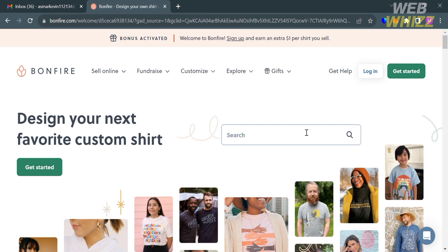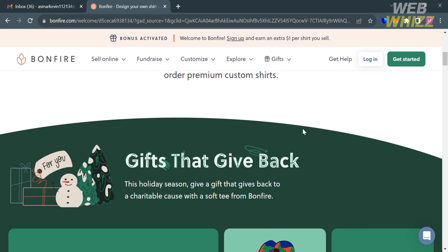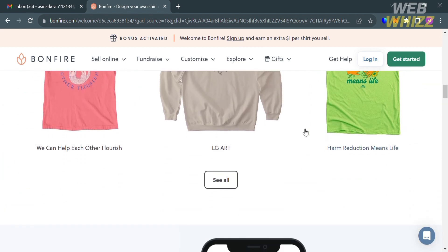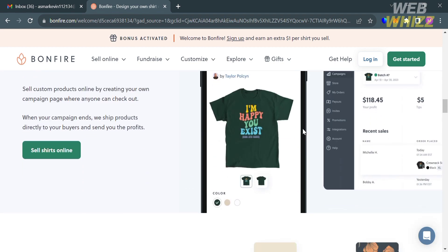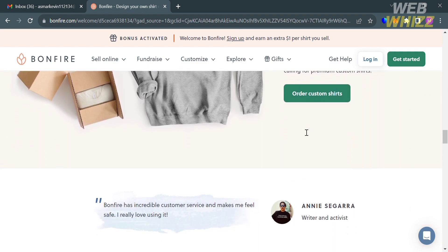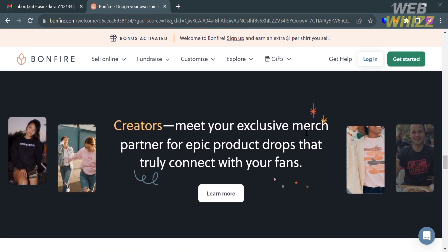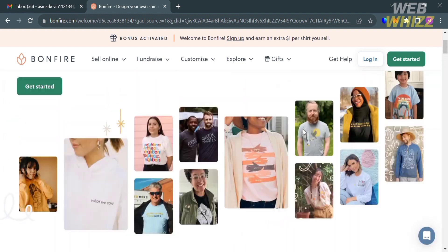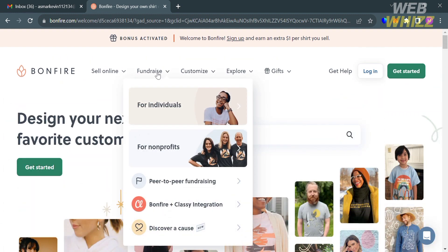The first thing you need to do is open your browser and go to bonfire.com. If you haven't signed up yet, you can check the video description below for a special discount link. Bonfire is a platform that allows users to design and sell custom merchandise online, primarily focusing on custom apparel like t-shirts, hoodies, and other clothing items. It provides a user-friendly interface where individuals, organizations, or businesses can create and sell their own branded merchandise without needing to invest in inventory or production costs up front.